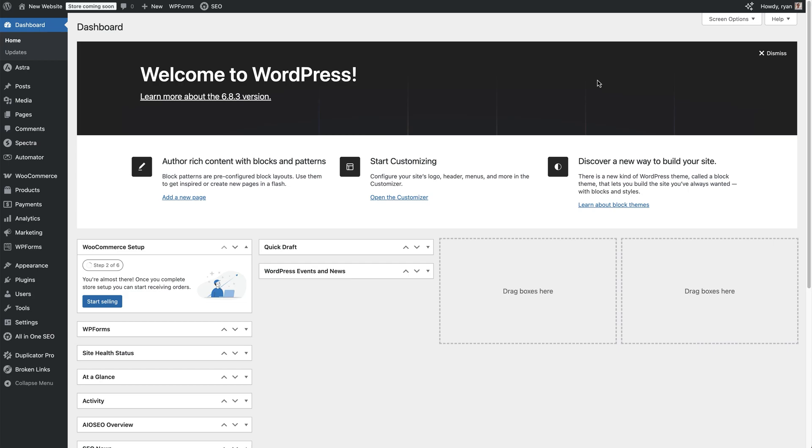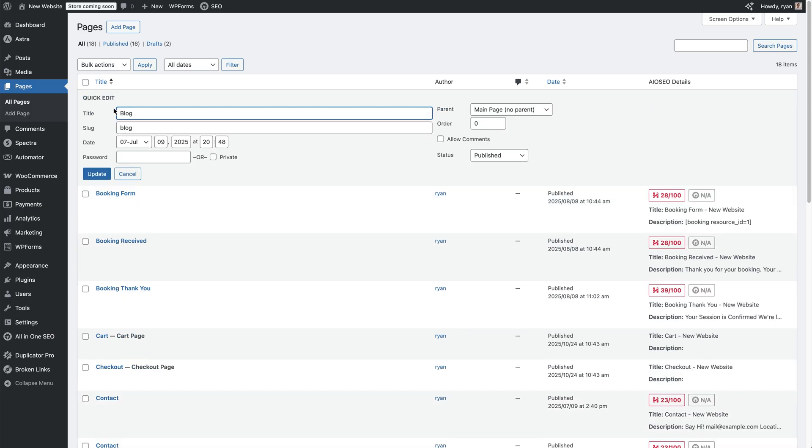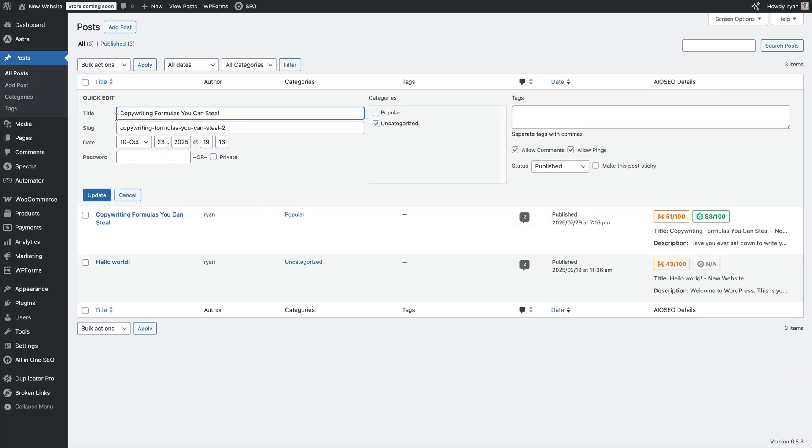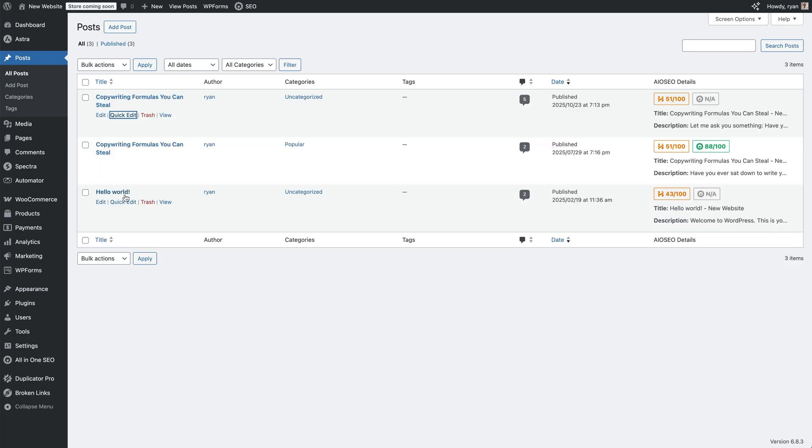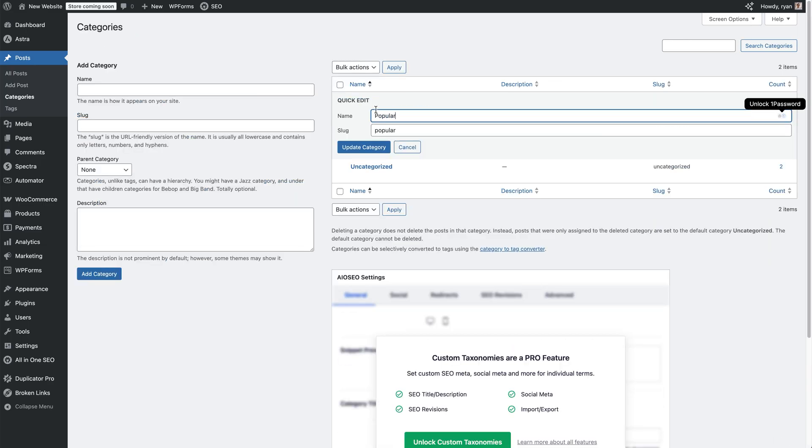What I'd recommend you do is come to your pages section, then check the slugs for any of the pages that you have got 404s for. For instance, under blog here, we could go on quick edit. Then we can just check the slug for that and make sure it's fine. If it needs editing, we just edit it and then update. I'm just going to cancel that. Then you do the same for posts and just quick edit and check the slug for that as well. I'd also recommend going into categories and just double-checking the slugs for categories. If you've got categories here, you can click on quick edit again and check the slug there.